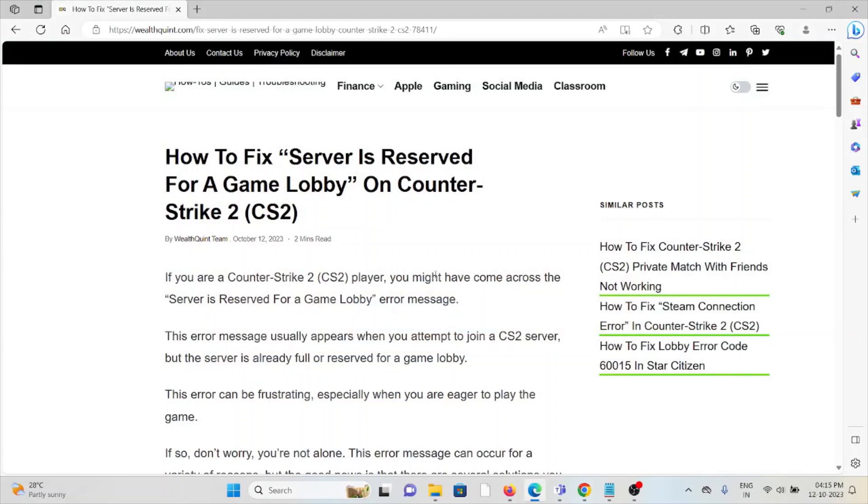Let's see how to fix 'Server is Reserved for a Game Lobby' on Counter-Strike 2. If you are a Counter-Strike 2 player, you might have come across the 'Server is Reserved for a Game Lobby' error message.